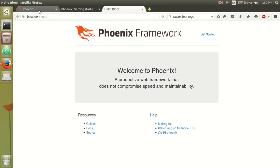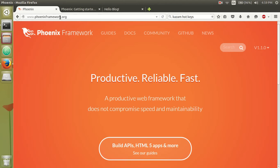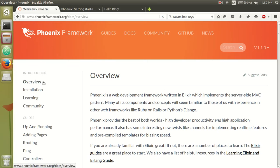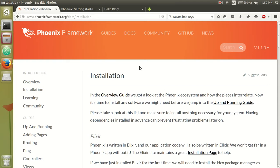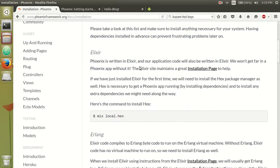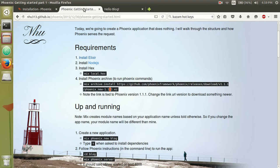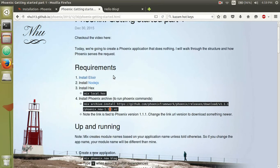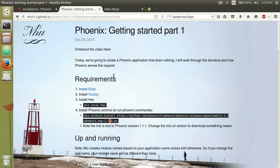So if you go to phoenixframework.org, click on Guides and click on Installation. There's instructions on here on how to install everything. I also have a blog that kind of goes along with this video.